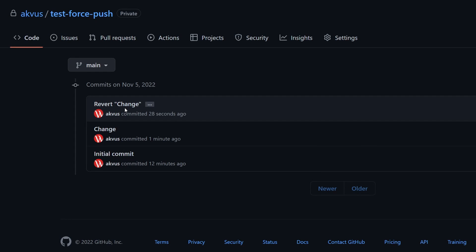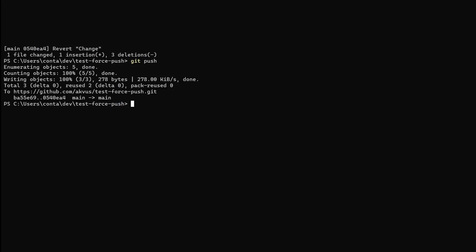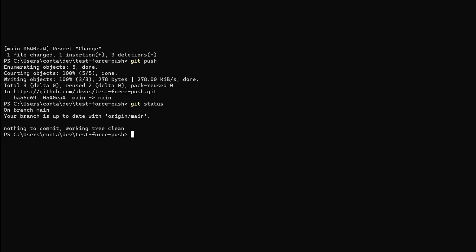In order to clean up this git history we could use git push with force. We can reset the commit that was working or that was approved previously like for example the initial commit in my case. Now in the terminal let's make sure that we are still on the main branch. There we go.